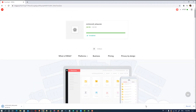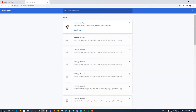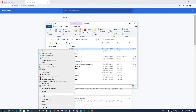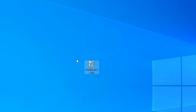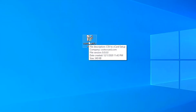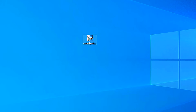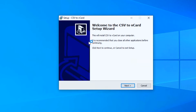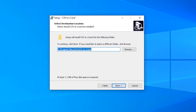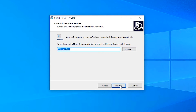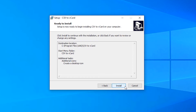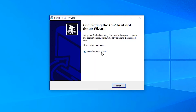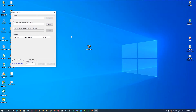Show in folder, cut from here and paste on the desktop. Now just double-click on the software, click Yes, Next, Next, csv2vcard, Next, create a desktop icon, Next, Install, and launch csv2vcard — click Finish. Our software is now open.